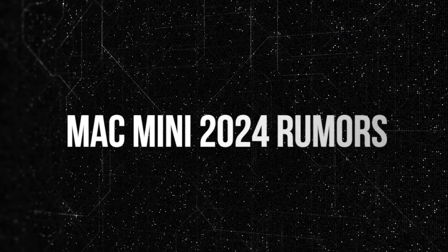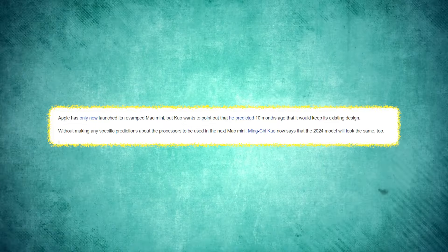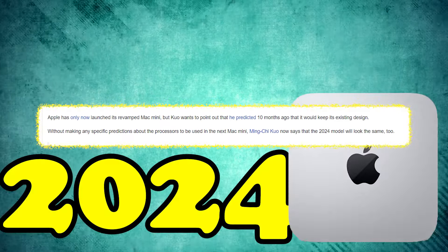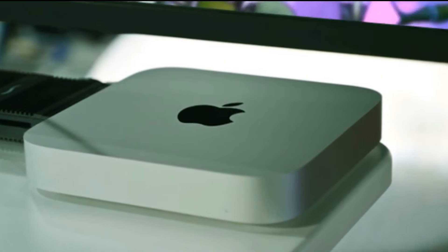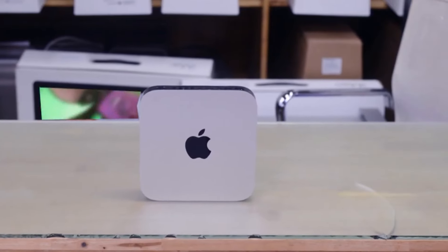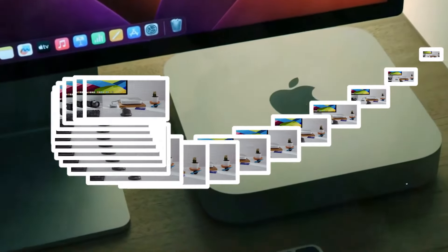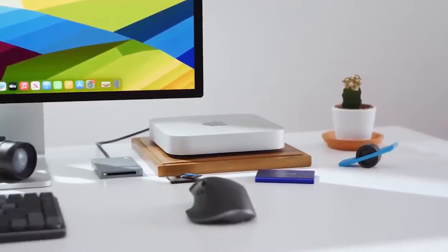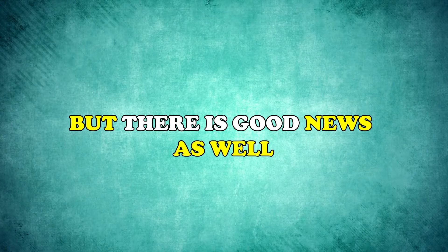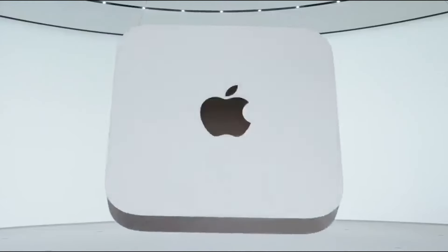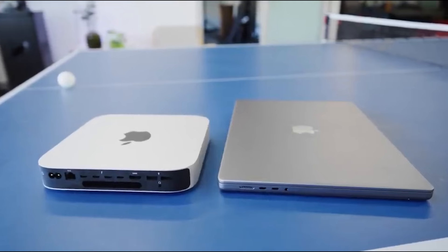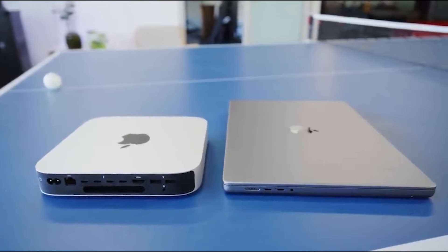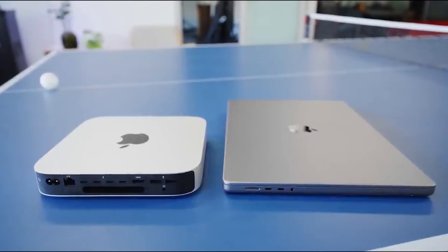Mac Mini 2024 rumors. As per insights from analyst Ming-Chi Kuo, Mac Mini 2024 is expected to stick with its current design. This aligns with Apple's consistent strategy of preserving the Mac Mini's design, a pattern seen with the 2023 model. But there is good news as well. The good news is the potential introduction of the M3 chip, further enhancing the Mac Mini's appeal as a powerful yet compact desktop solution.